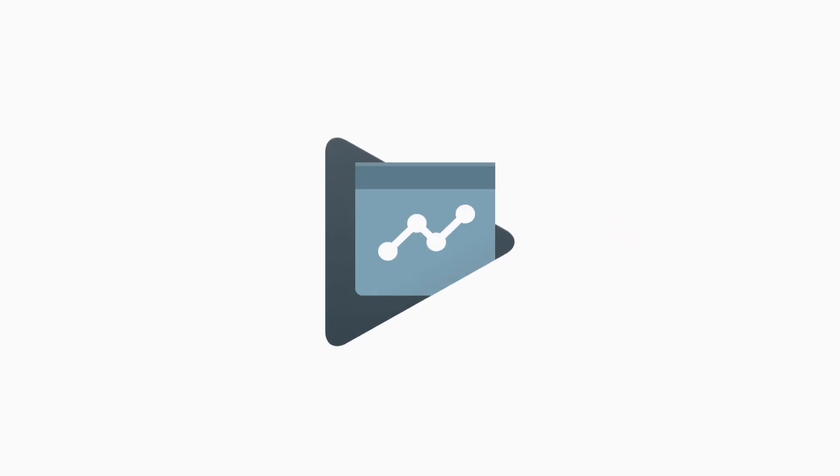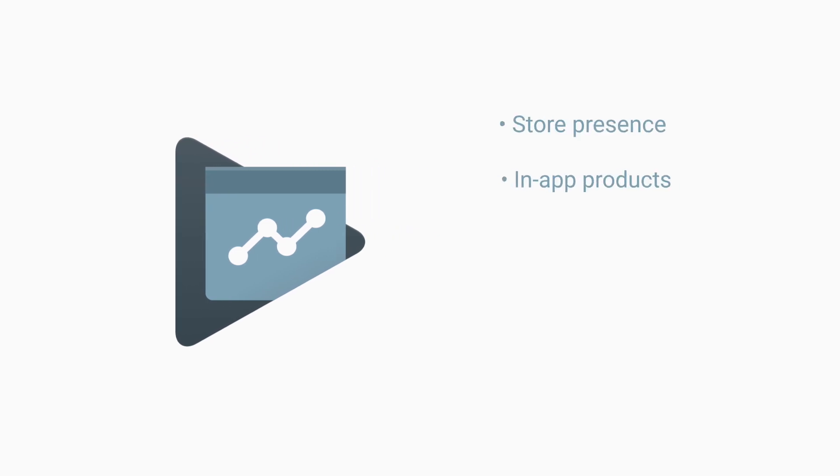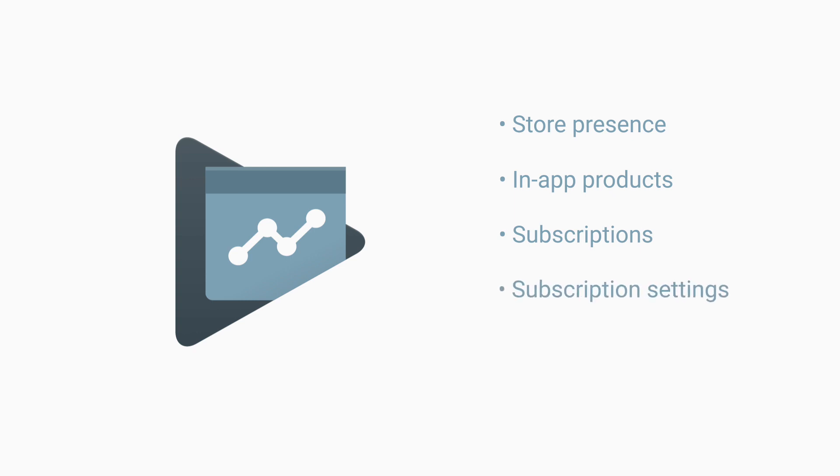You need to enable this functionality via the Google Play Console. Sign in to your Play Console and select your app. On the left menu, click Store Presence, In-App Products. Select the Subscriptions tab and expand the Subscription Settings section.